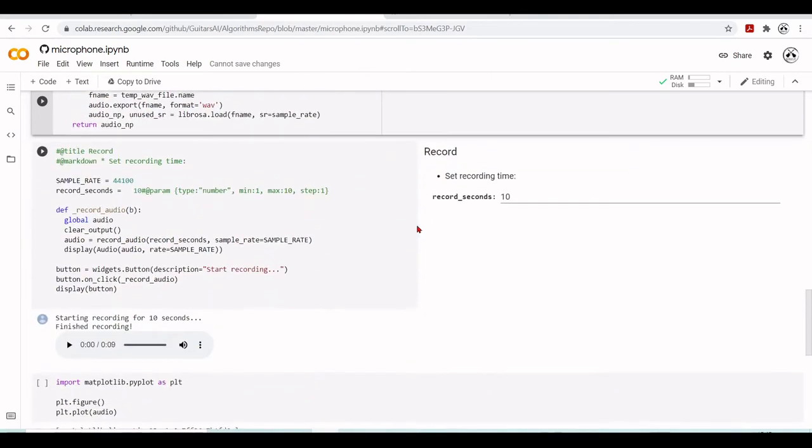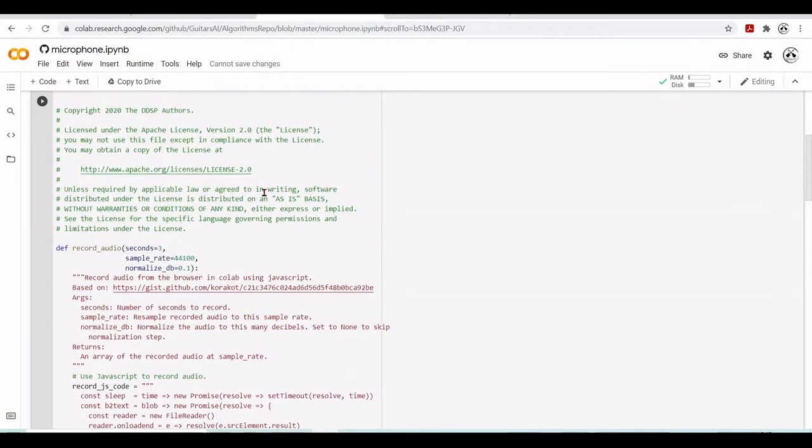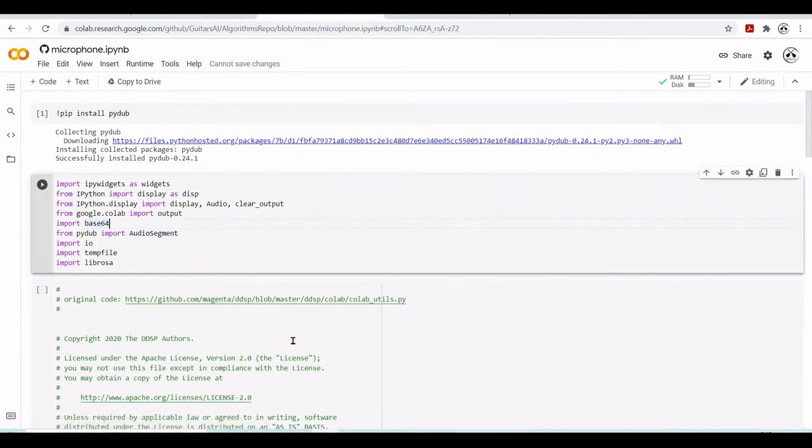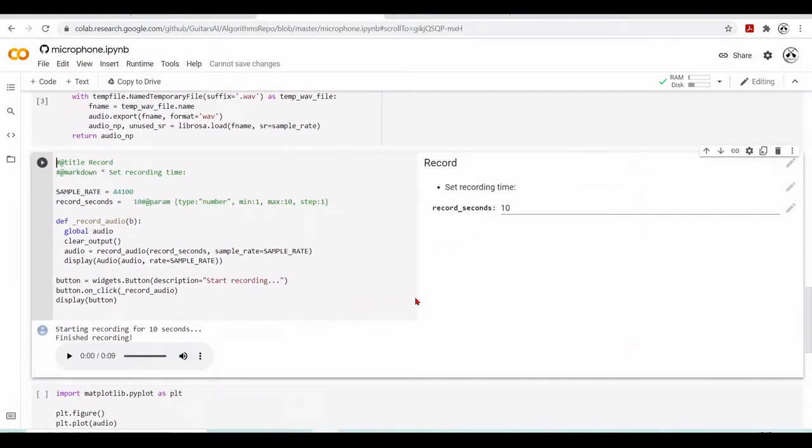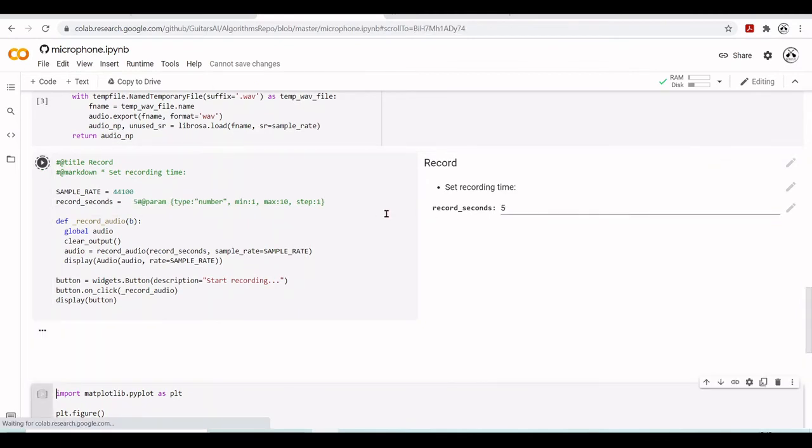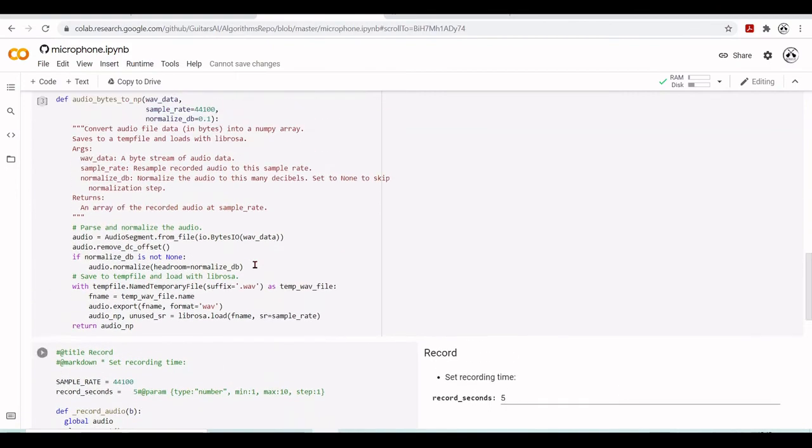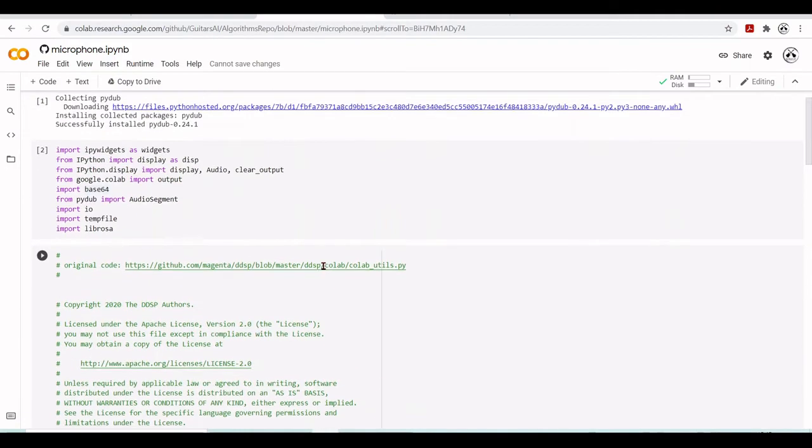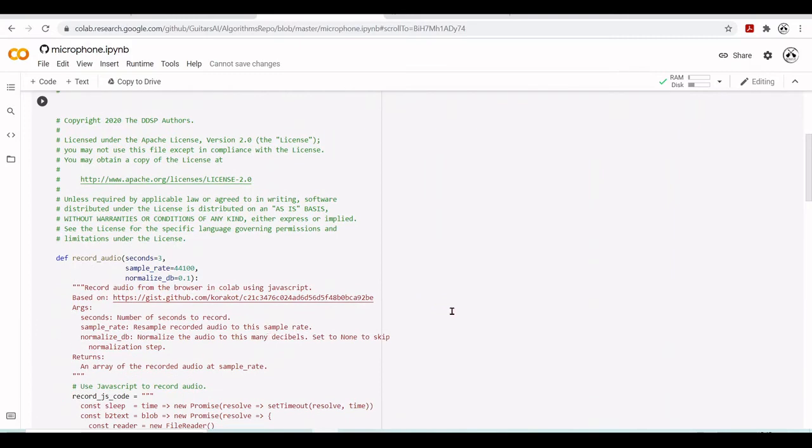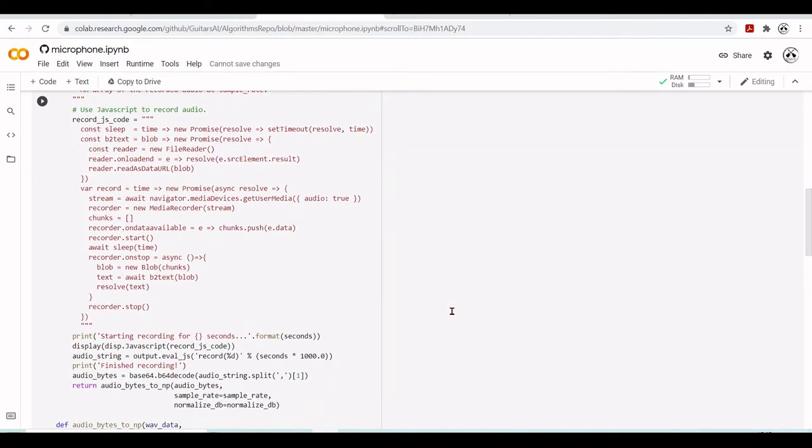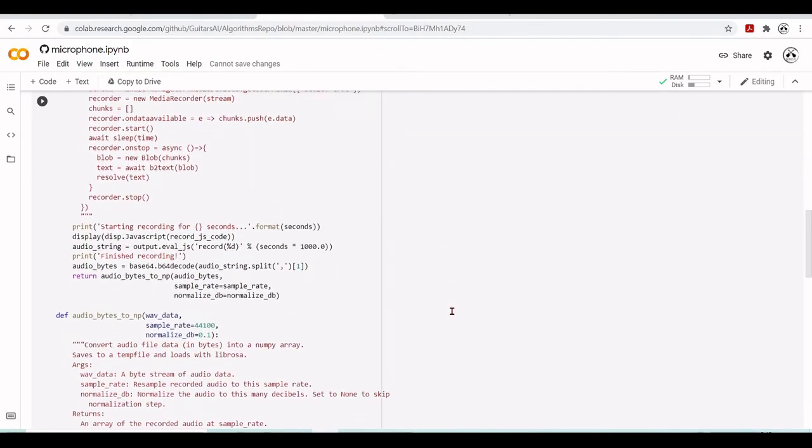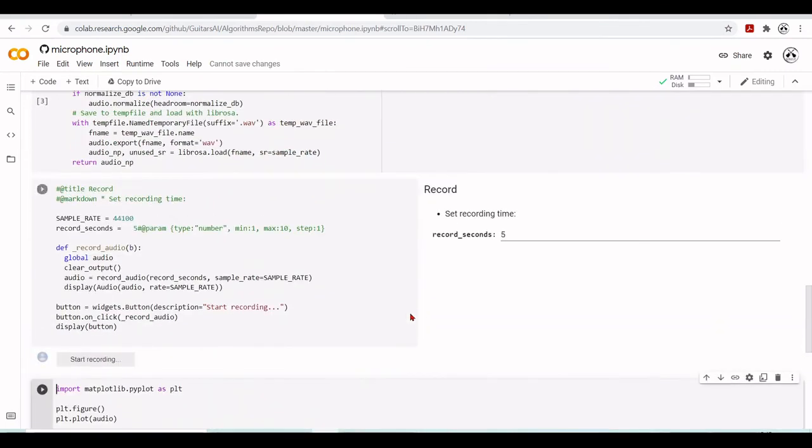And it will be a WAV file. And here we have a form where, for example, we can let's execute first this cell. Here we have a form that we will set. For example, we will record five seconds of audio. So when we execute the cell, there will be this button. Let's start recording. This button was defined here. It will call this function record audio. This record audio is here. And this record audio will also call this function here record audio. Where we have this JavaScript that will interact with our system. So the browser will have access to the microphone. So we can start recording.